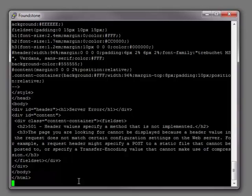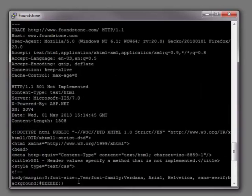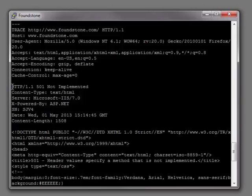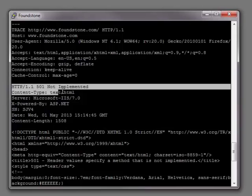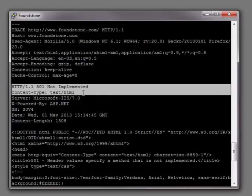And so we'll get the raw response back from the server and if we scroll up in its response headers we can see again it's not implemented.